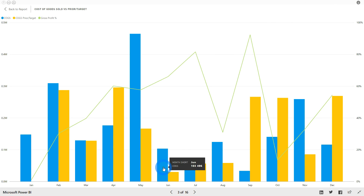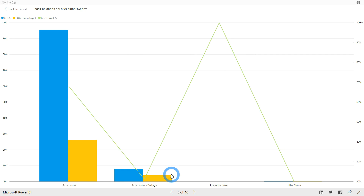From the chart, we can see that June's costs are greater than the previous year. For deeper analysis, simply click on June to drill down a level.